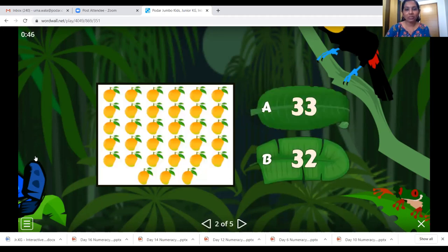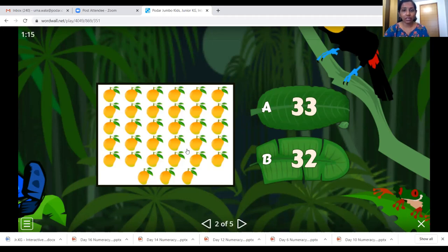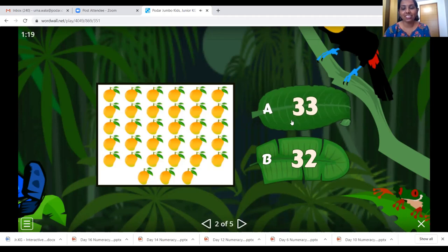There are mangoes also here. So let's count the mangoes. 1, 2, 3, 4, 5, 6, 7, 8, 9, 10, 11, 12, 13, 14, 15, 16, 17, 18, 19, 20, 21, 22, 23, 24, 25, 26, 27, 28, 29, 30, 31, 32 and 33. So it's number 33. Here it is — let's click on it.